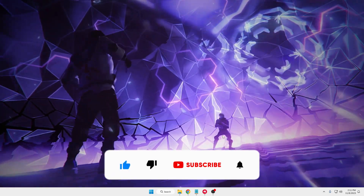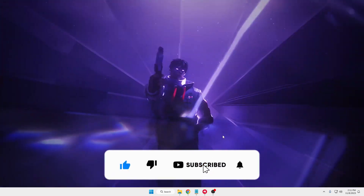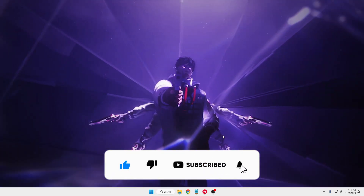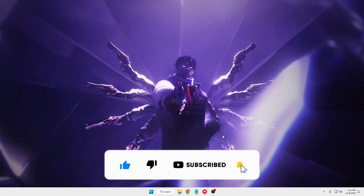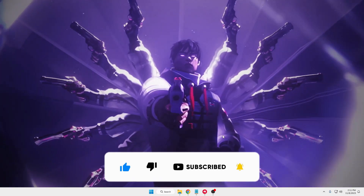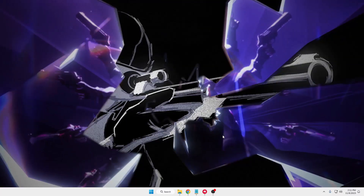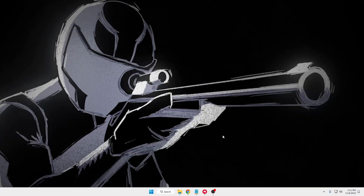That's all for today, guys. Hopefully you found this video helpful. If yes, don't forget to like and subscribe. I'll see you in the next video. Bye bye.